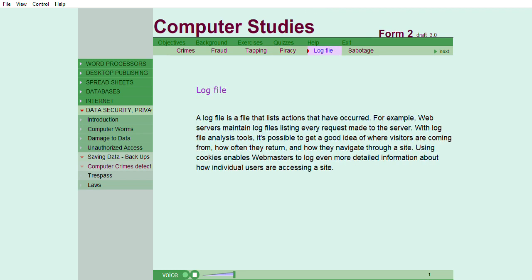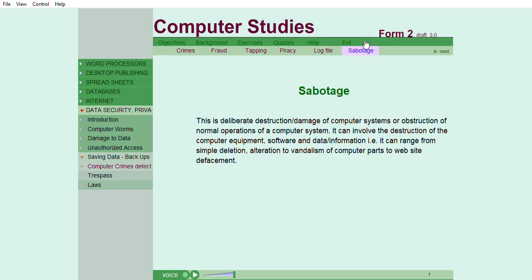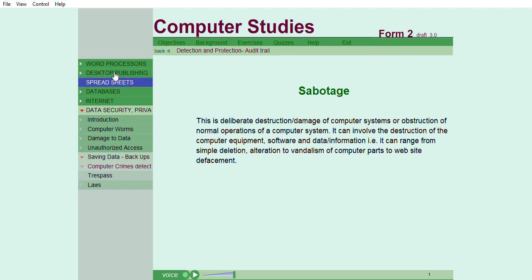A log file is a file that lists actions that have occurred. For example, this is deliberate destruction or damage of computer systems or obstruction of normal operations of a computer system.